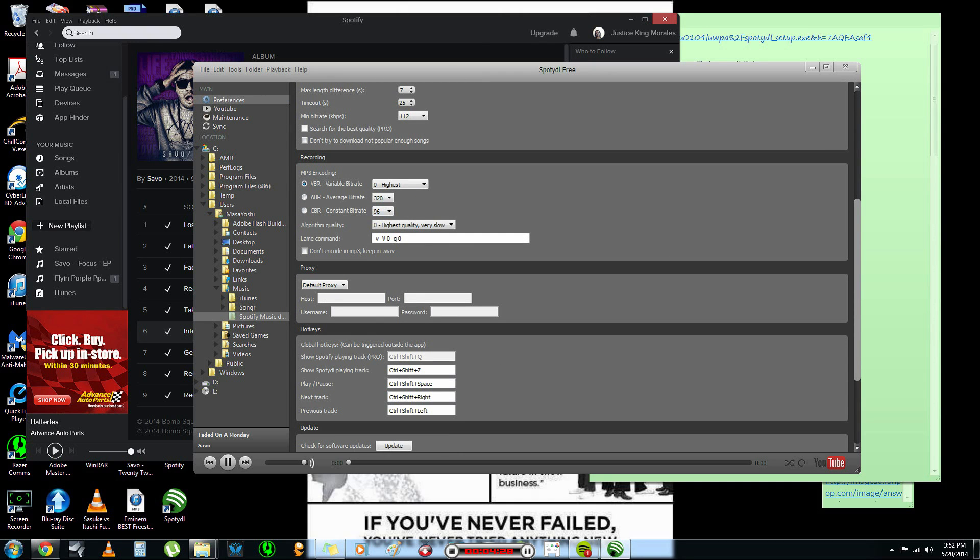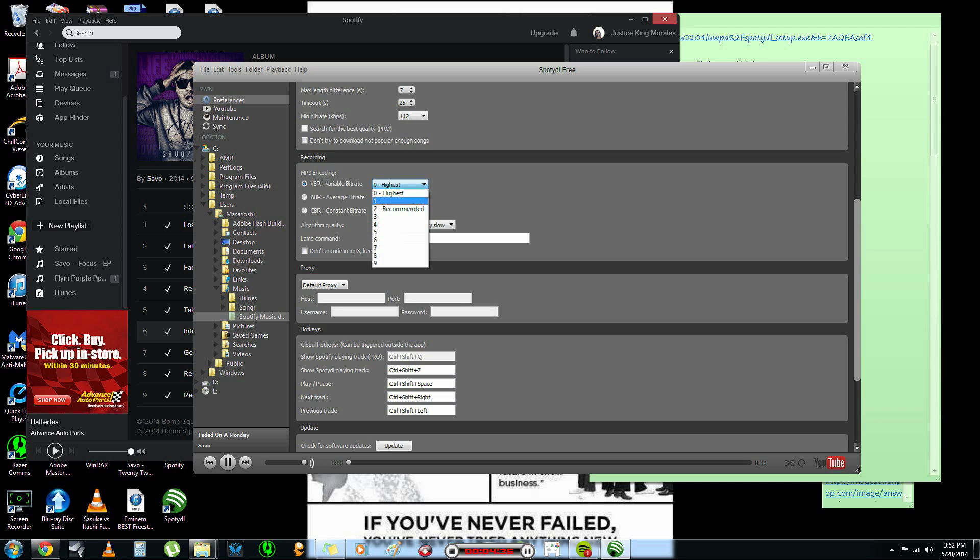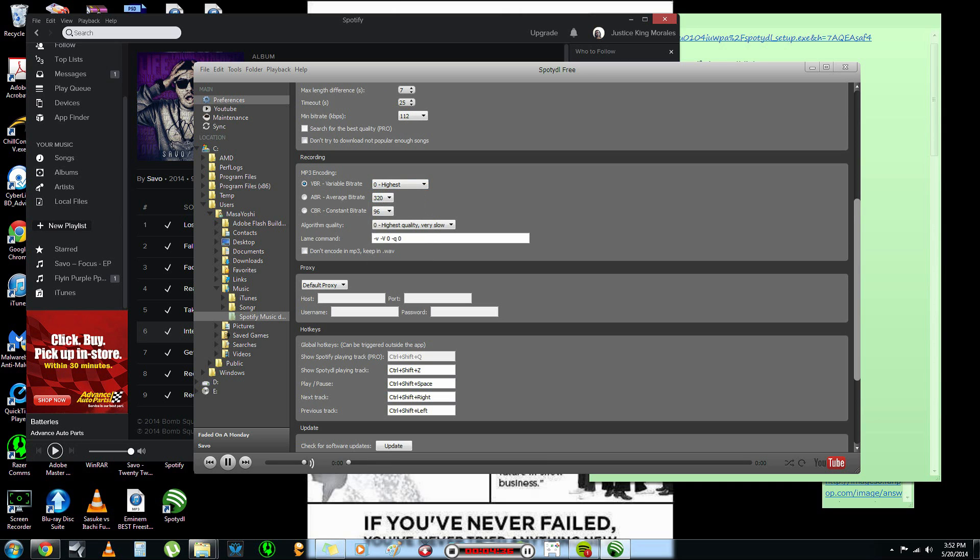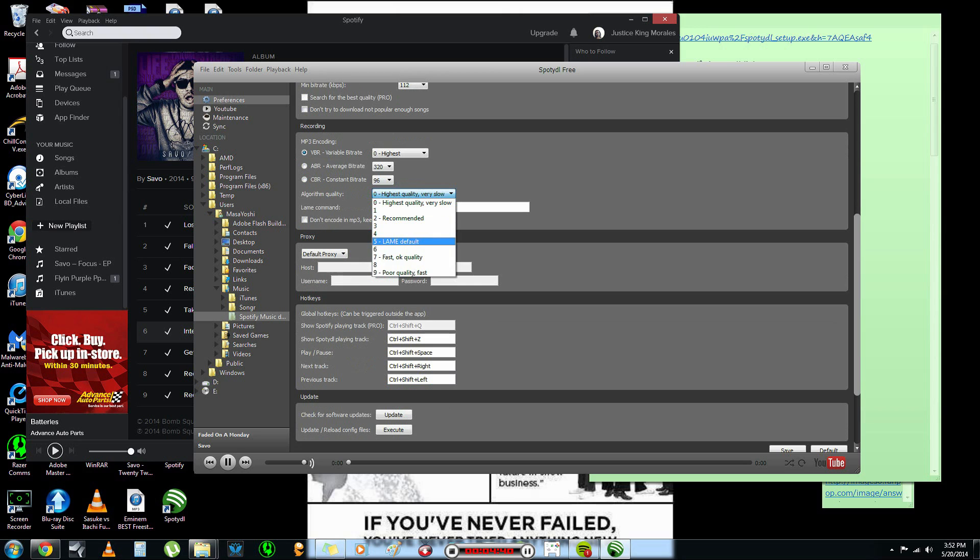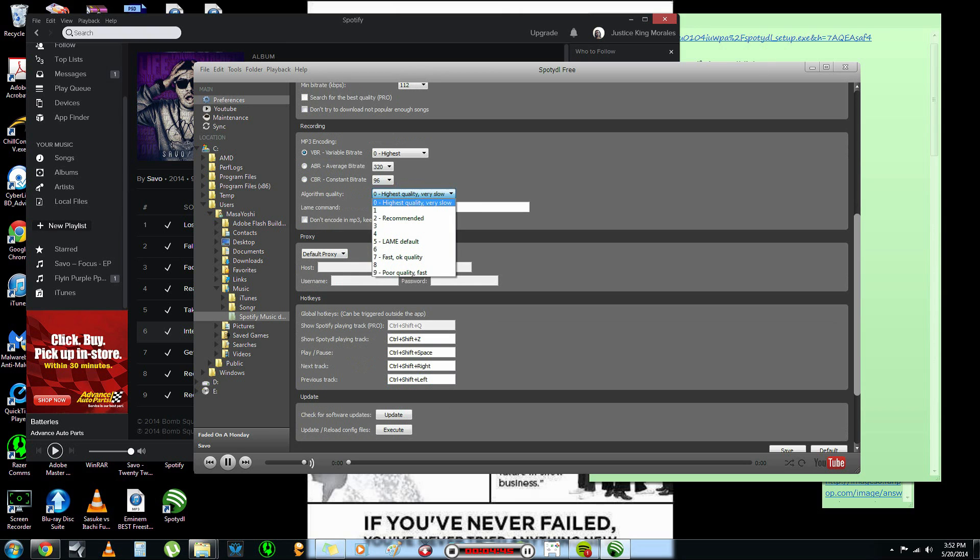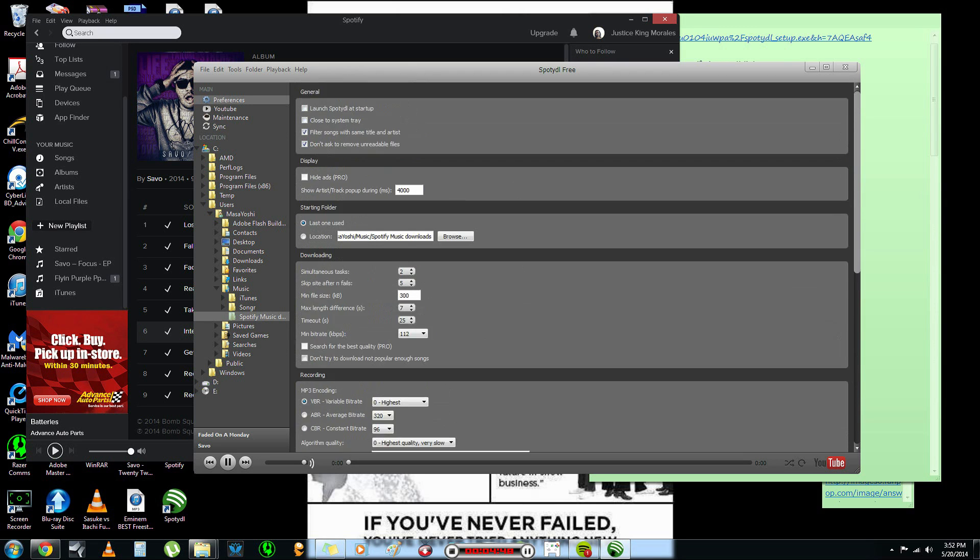So, anyway, now you go down to the recording area, the MP3. And you can leave it on zero highest or you can leave it at recommended. Also, you can do this here as well. Lame default first, okay quality, blah blah blah, that type of stuff. I put the highest quality because I love quality.